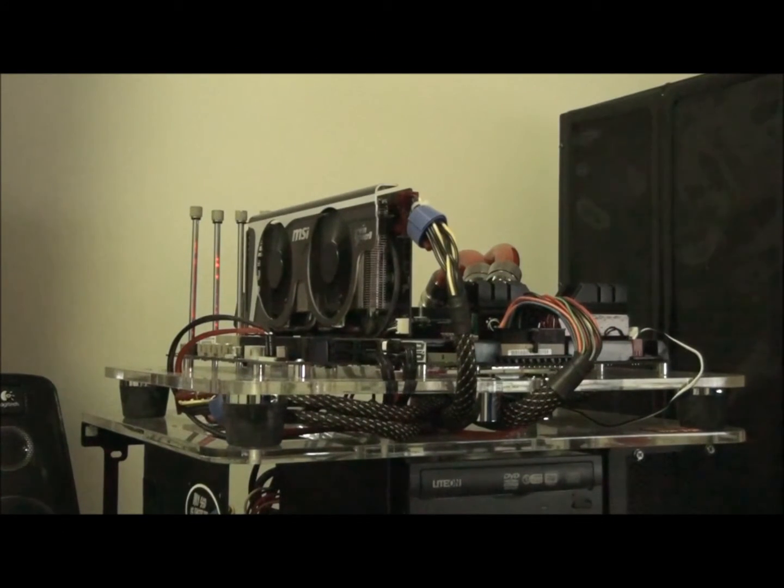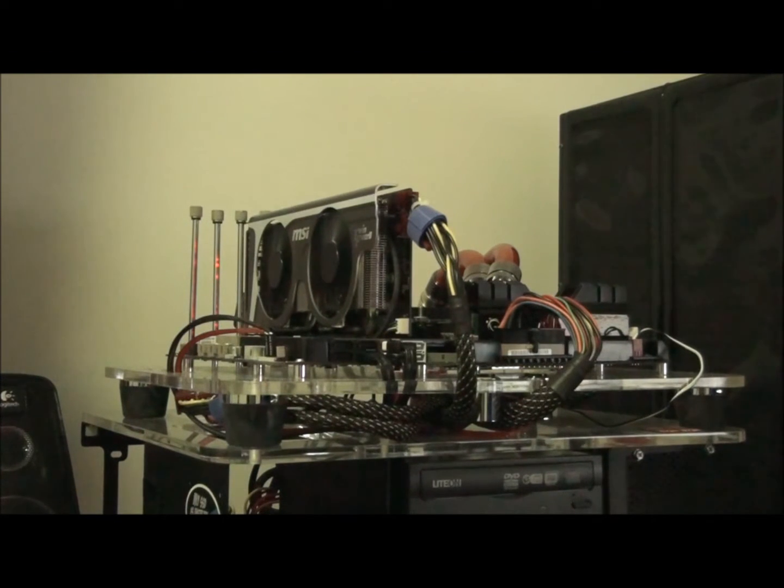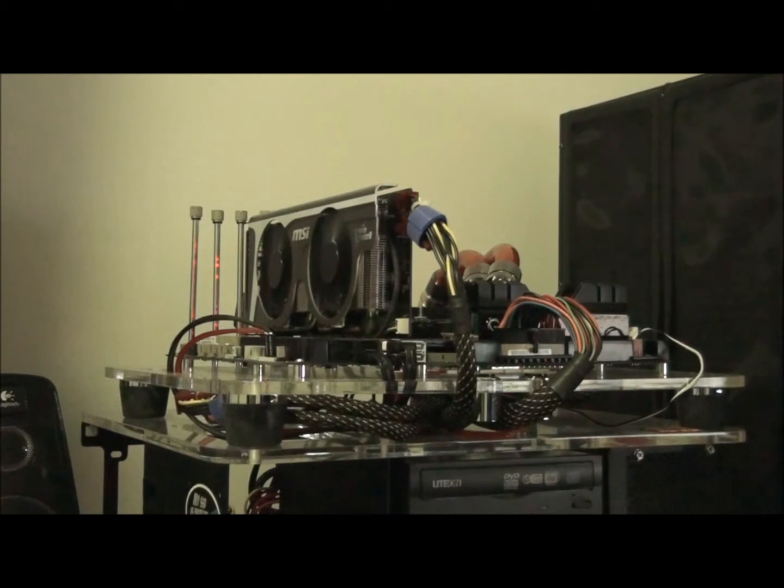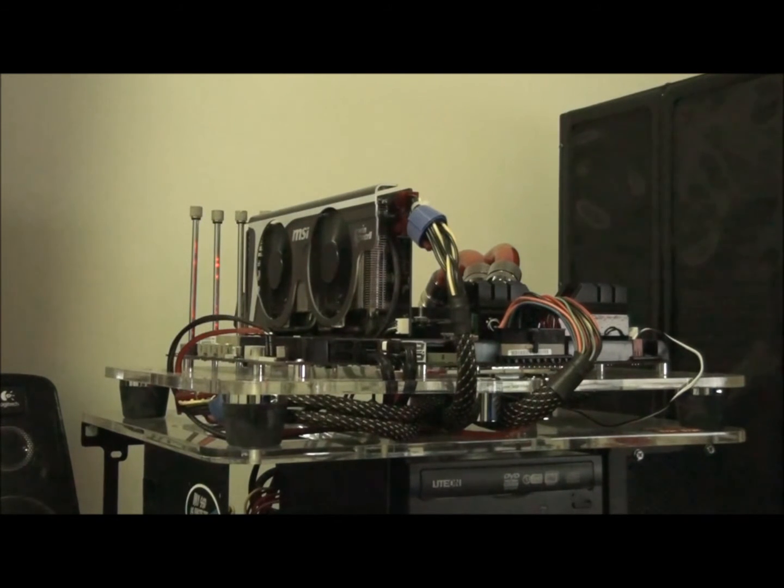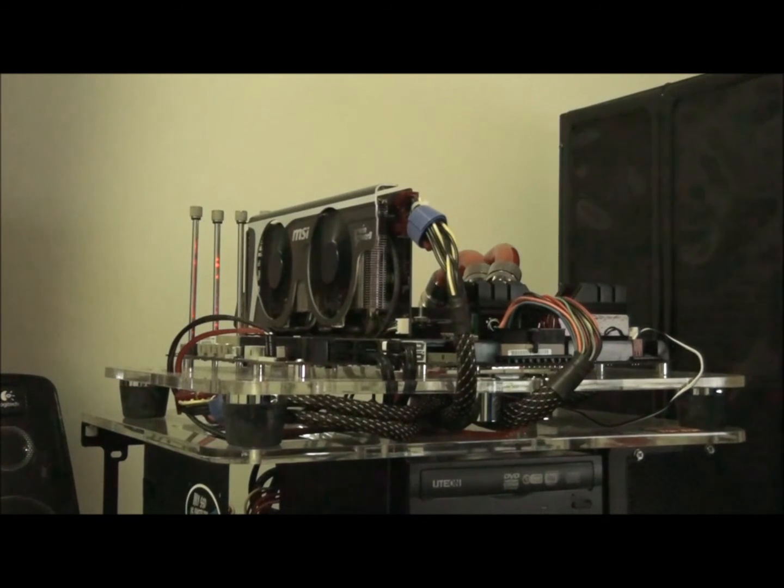Alright so all those people out there wondering if the little extra fan on the Asus Sabertooth P67 actually makes a difference. Well the answer is, it certainly does.